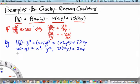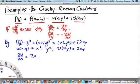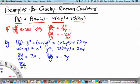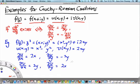To test that, we evaluate del u over del x and find that it is 2x. We also evaluate del u over del y and find that it is minus 2y. At the same time, del v over del x equals 2y, and del v over del y equals 2x.